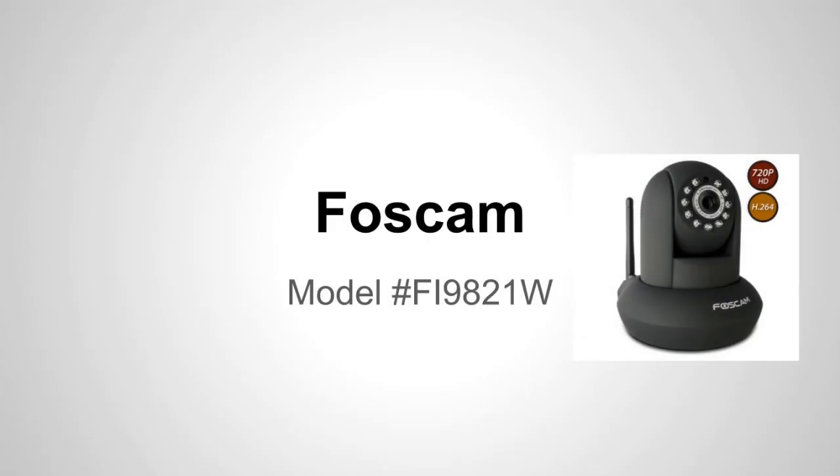What's going on YouTube? I want to do a quick video on how to set up this FOSCAM IP camera to record videos and show you how to play those videos back.